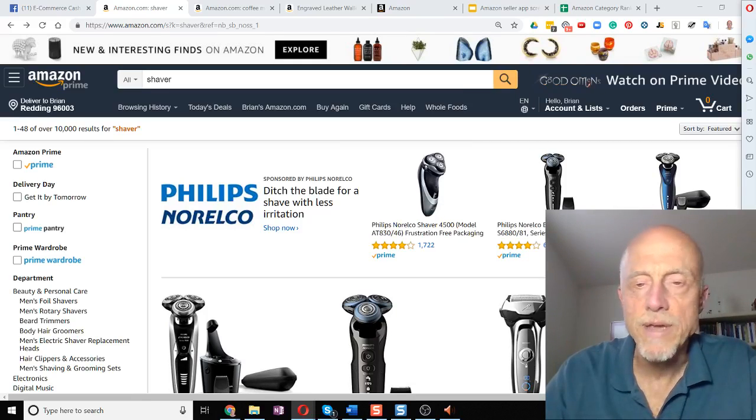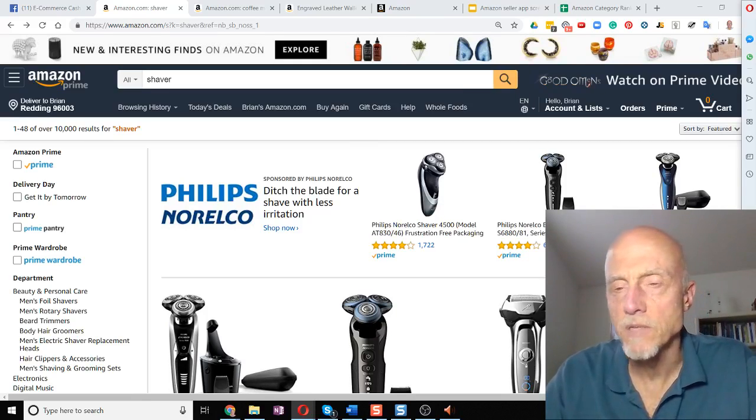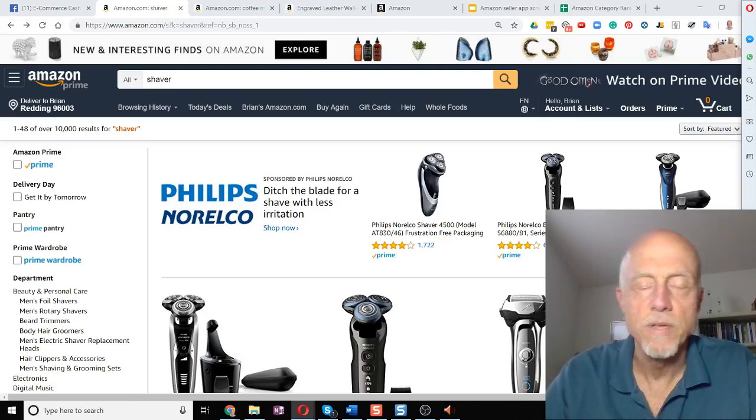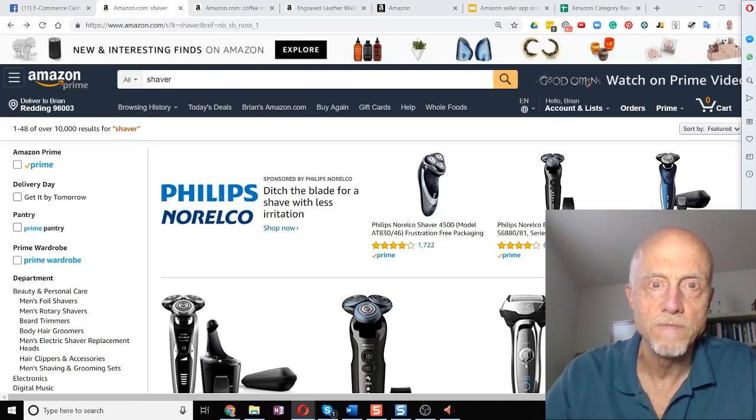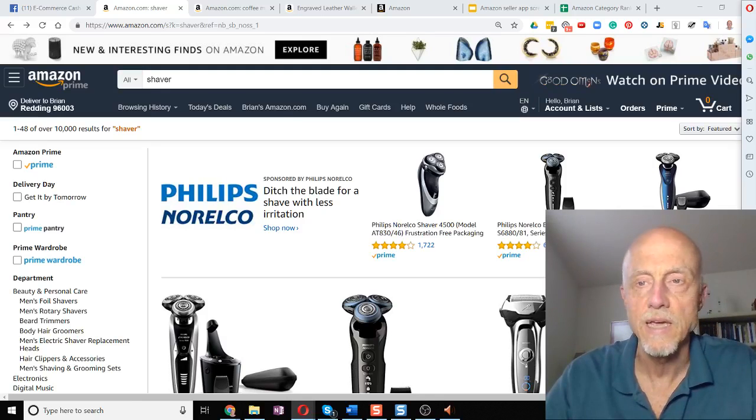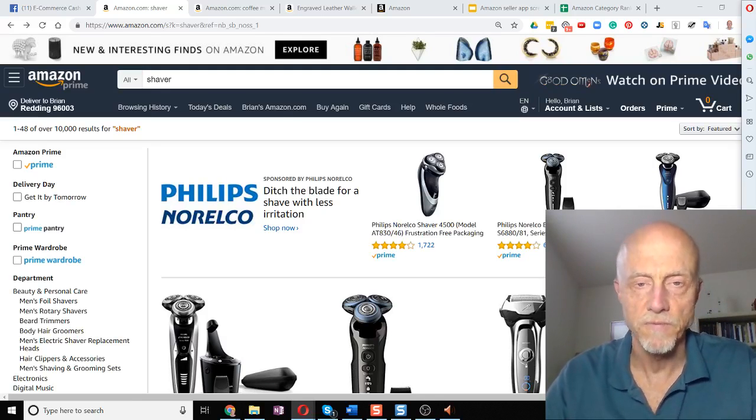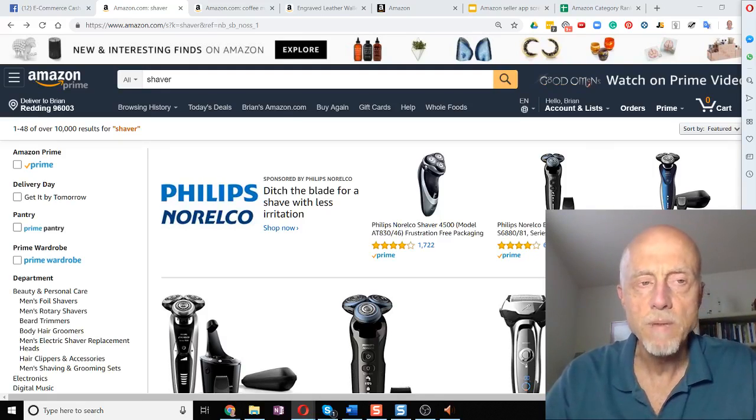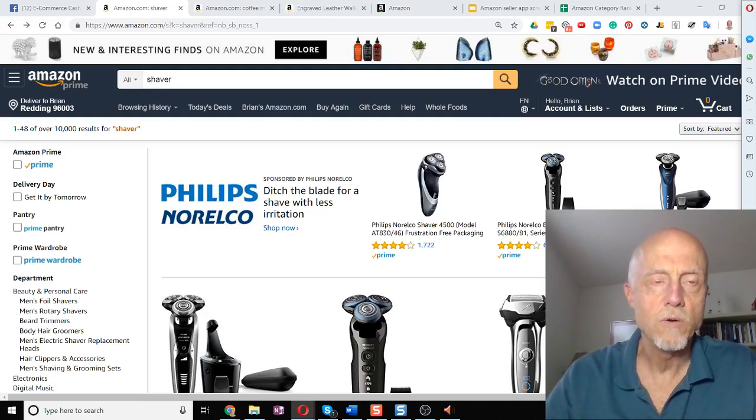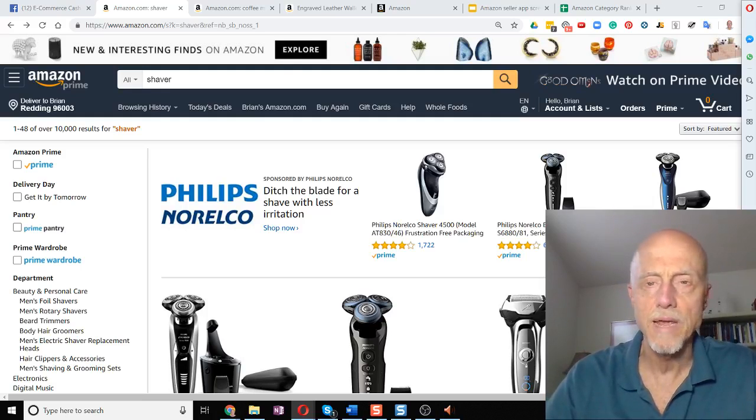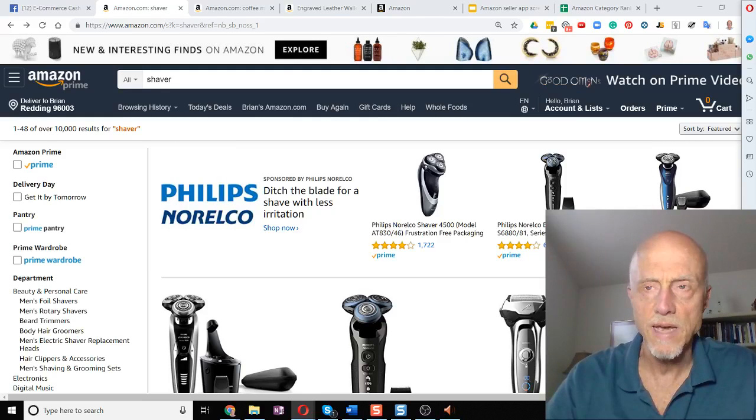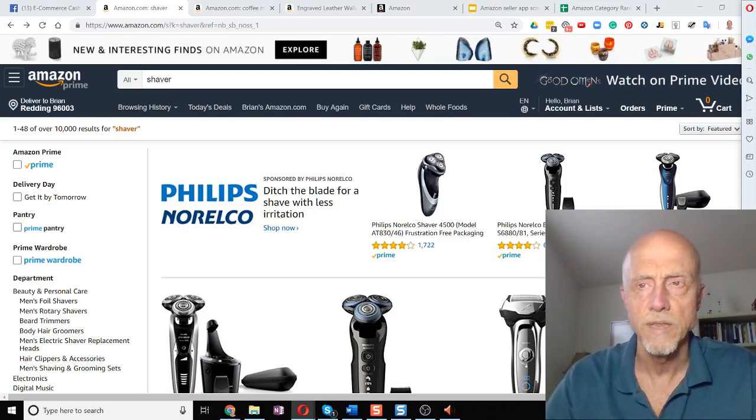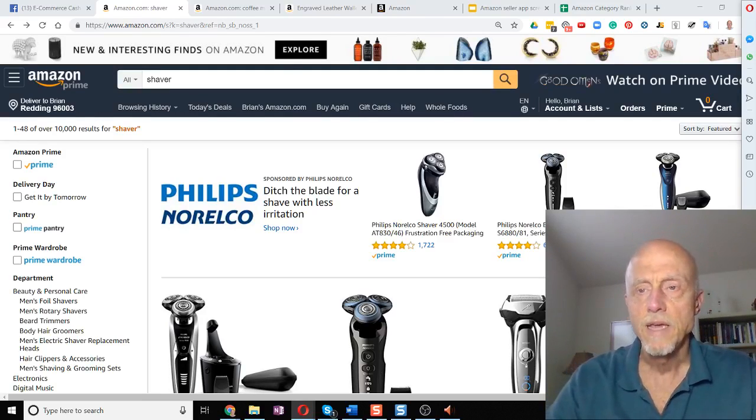Hey there, I'm Brian Cummings with the eCommerce Business School. I'm the director of training and coaching for EBS.